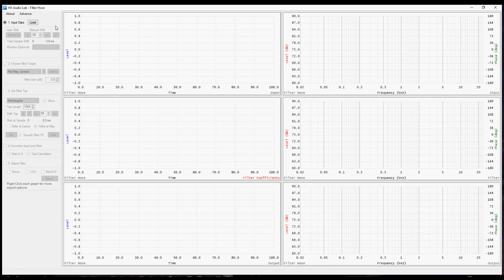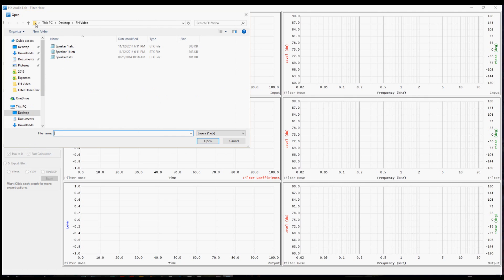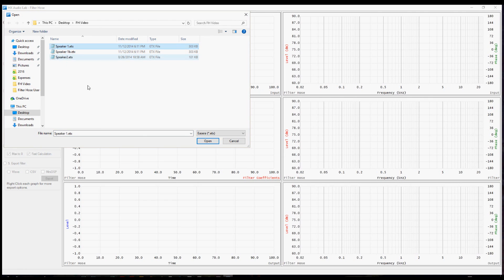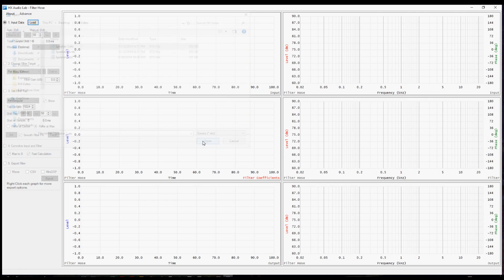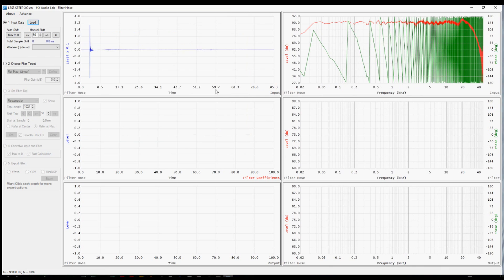So we're going to begin with step one, which is to load some data from a measurement we've performed. Clicking the load button takes us to a dialog box, and you'll see two things have appeared.